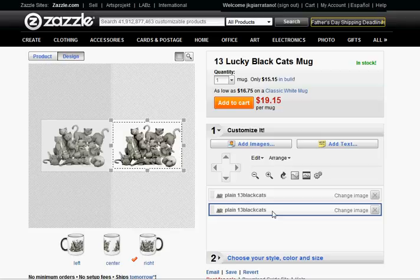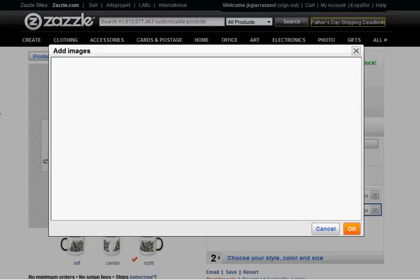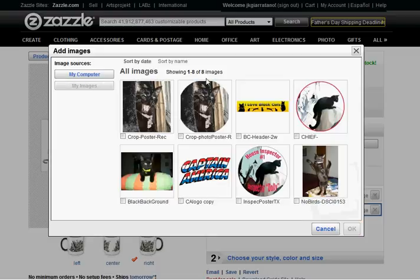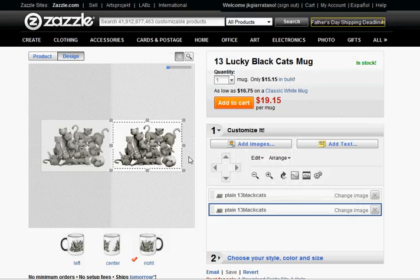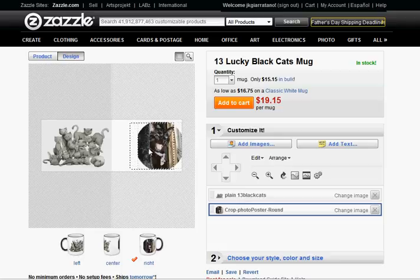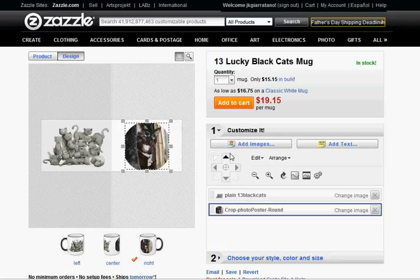Right here it shows you what we're working on. We're going to change the image — you can upload your own images. I've already done that, so I'm going to use this one here I've done of Dolly. I made a poster-like picture of her, and we're going to customize it on this side of the mug. So we've added the image.